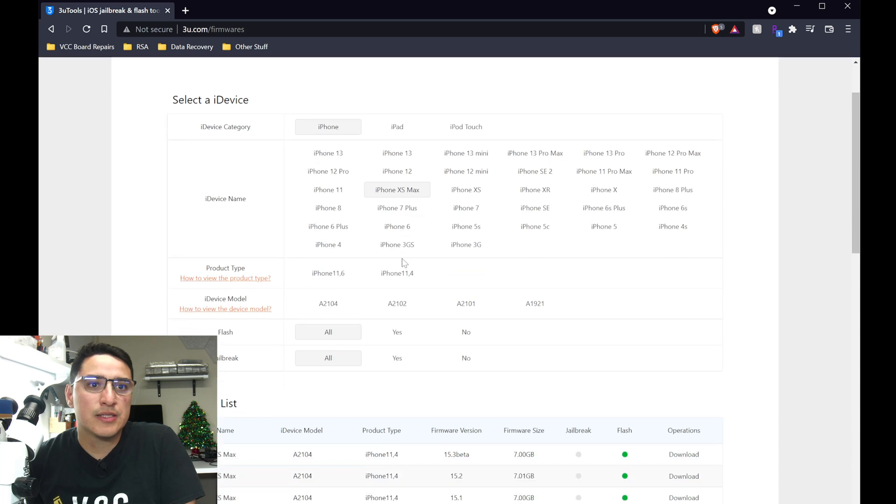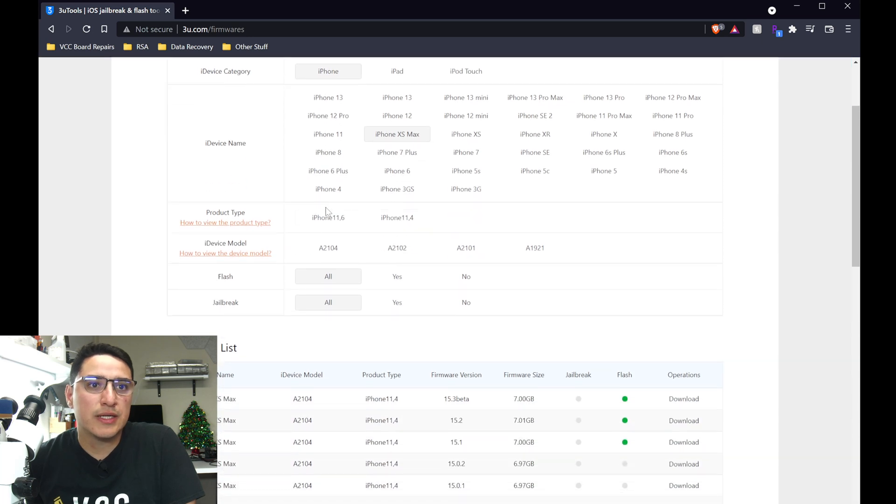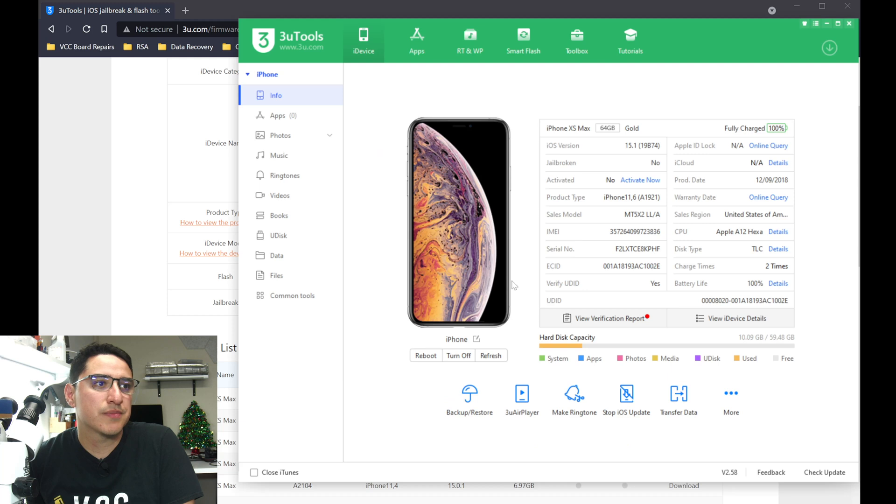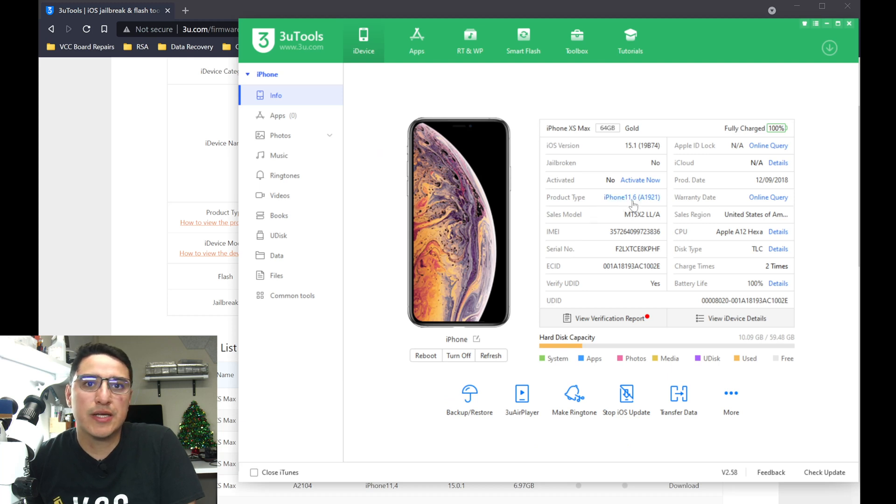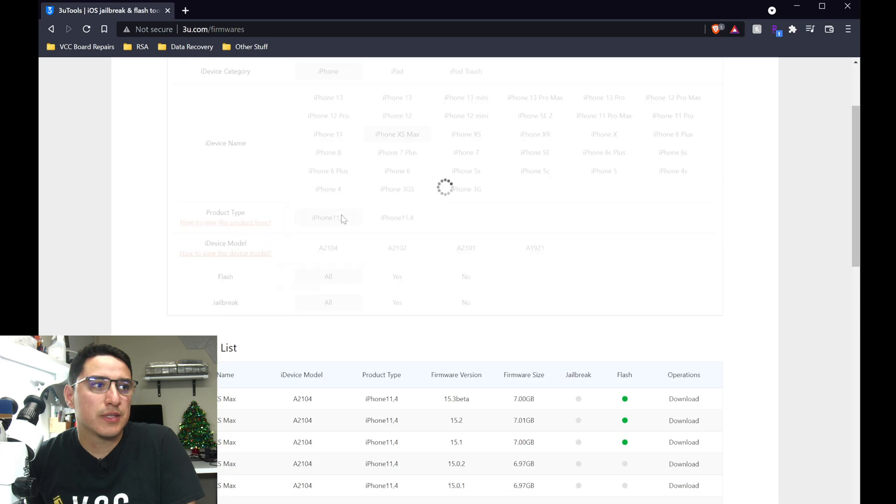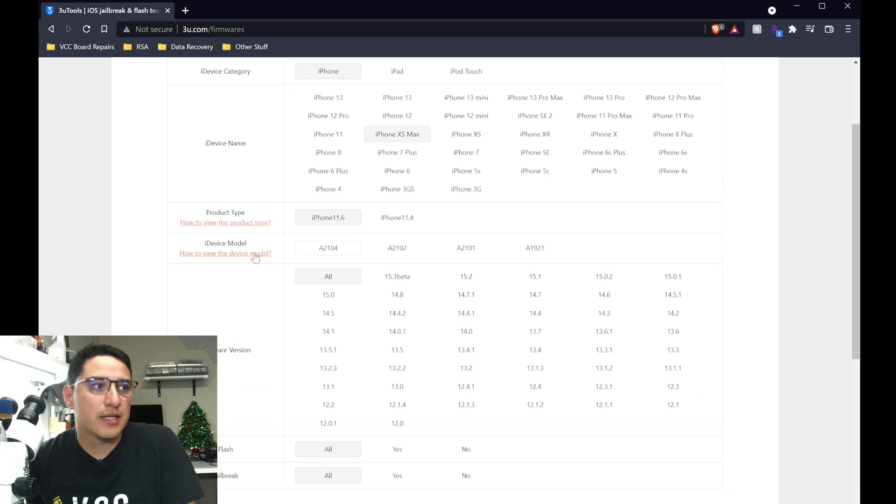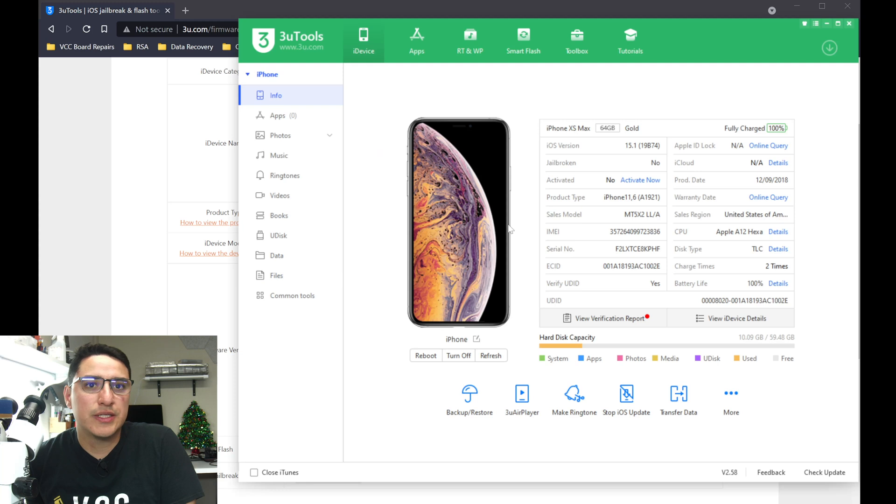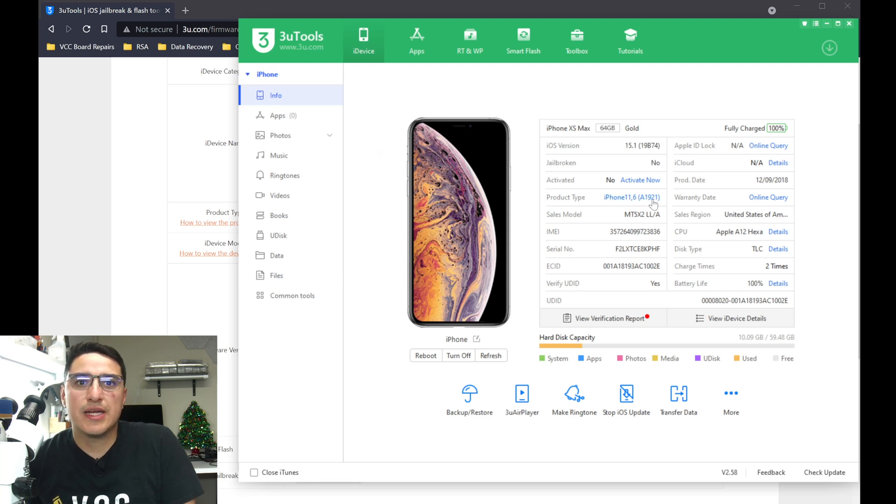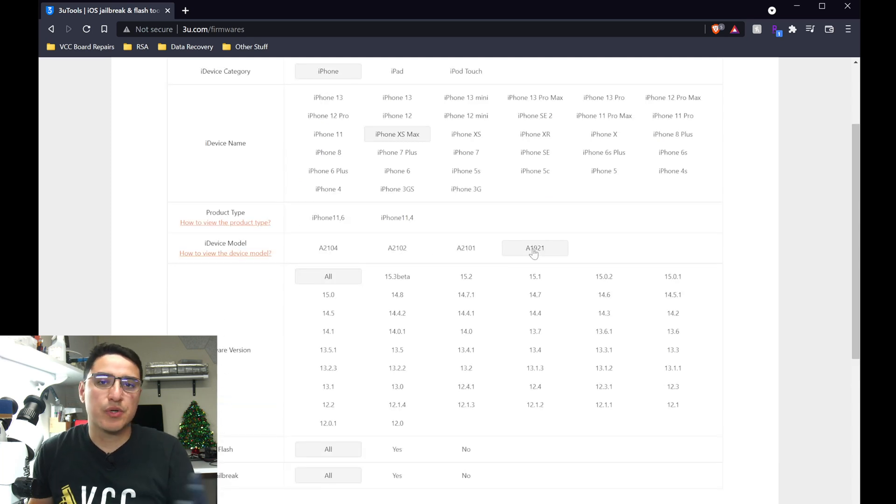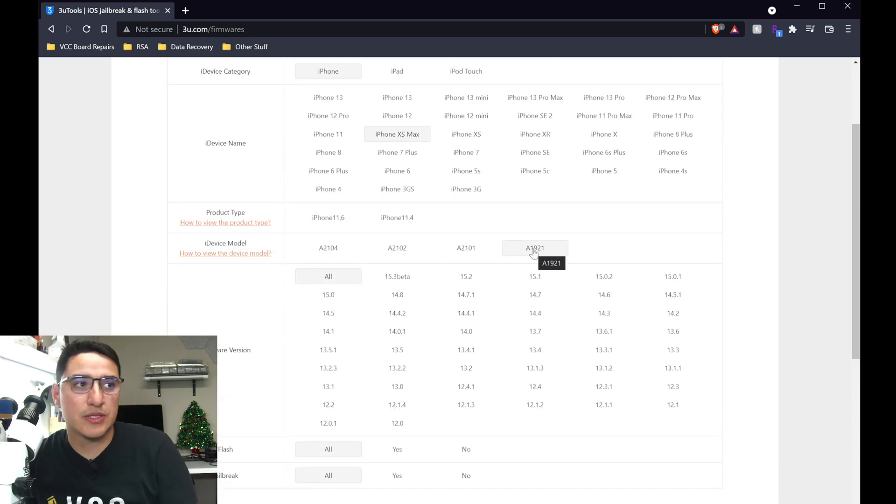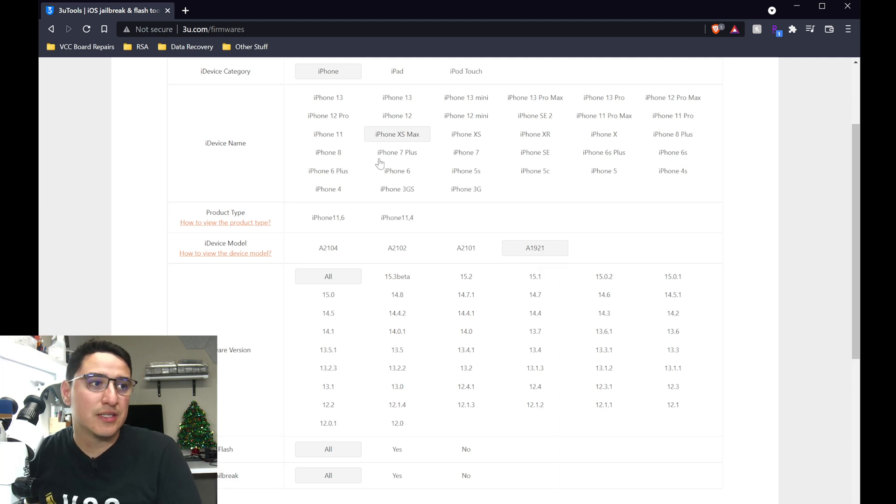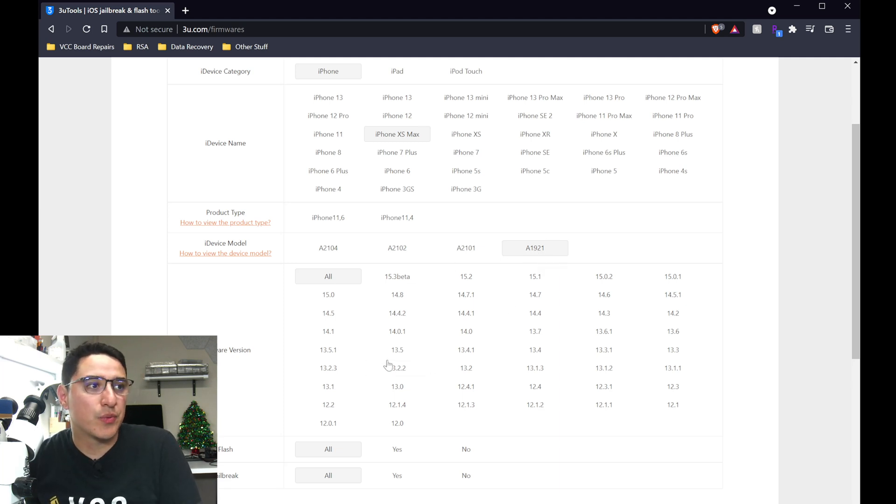And then scroll down, and here's two product types. So go back to 3uTools. Here on product type, you see 11 comma 6. So select that, and then the next one is device model. Go back to 3uTools, and that's the one in the parentheses, A1921. So you want to do this for whatever device model you're working on, whether it's an iPhone 7, iPhone 13, you need to make sure you get the right firmware file.